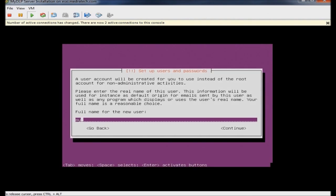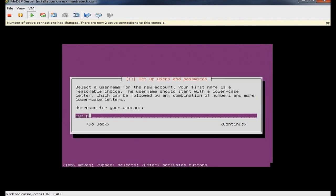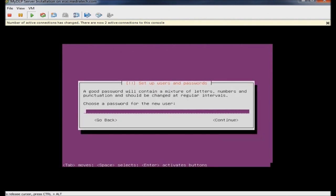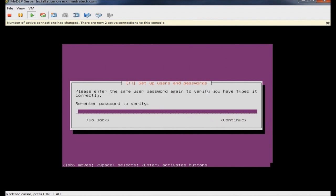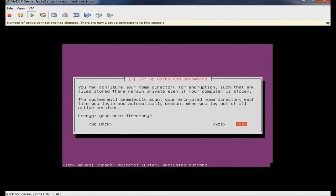I will enter the username and password, and type the password again to verify. I choose not to encrypt my home directory.